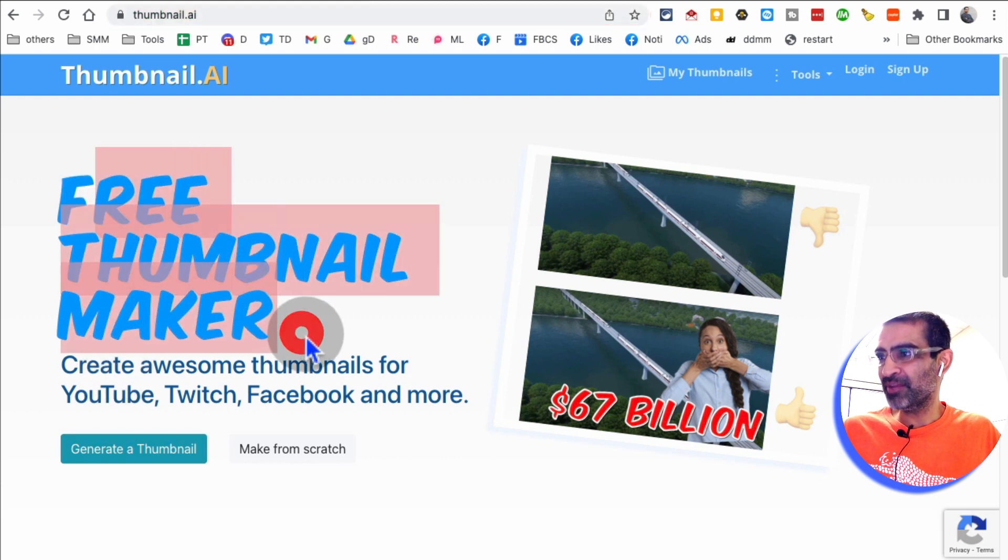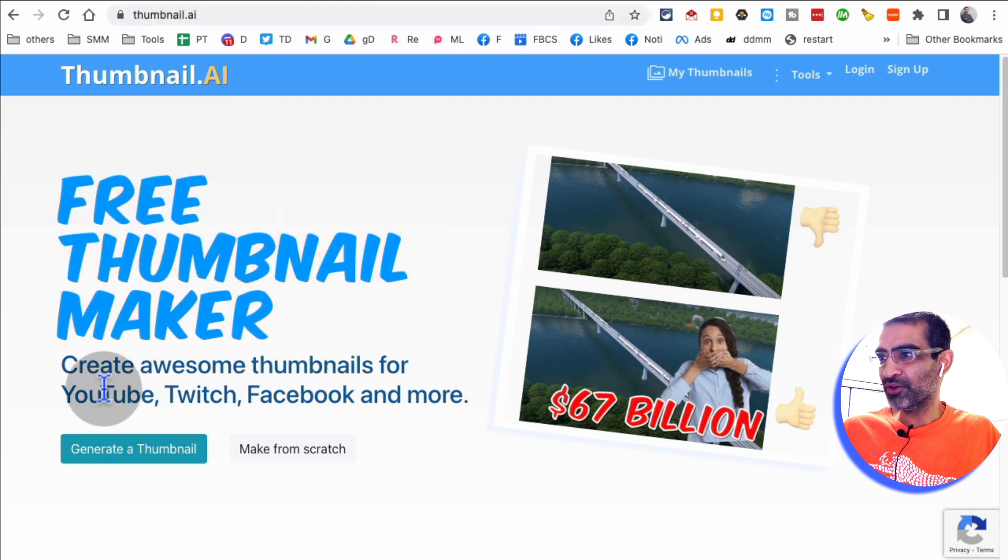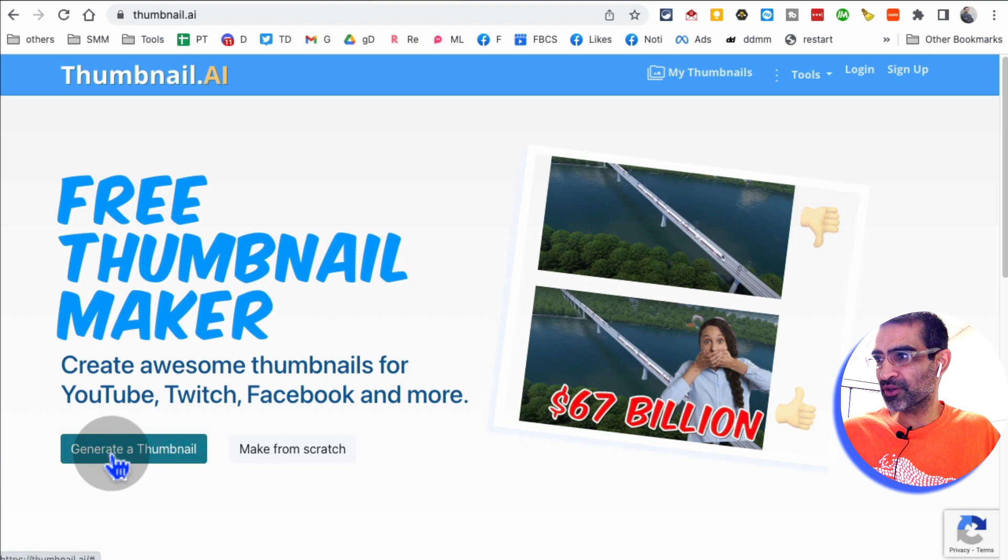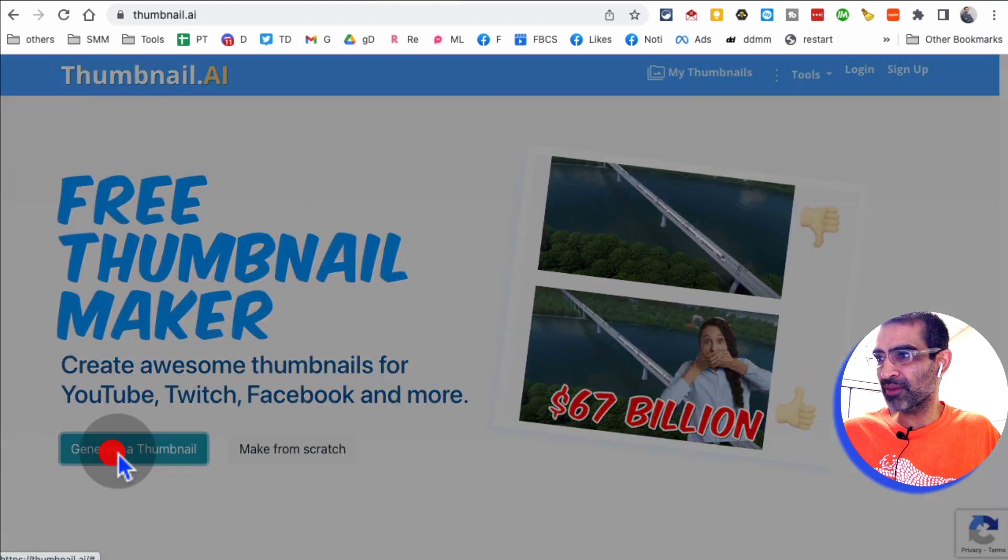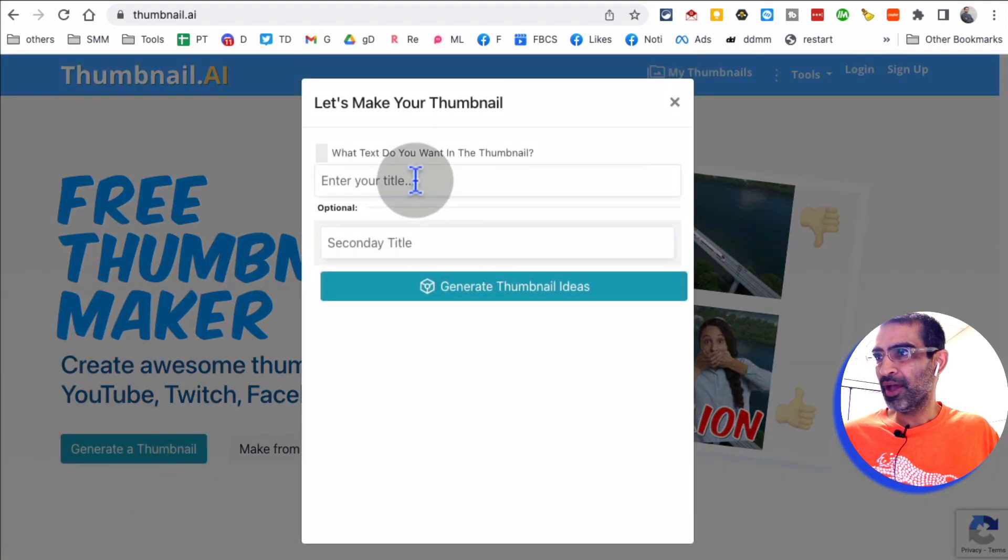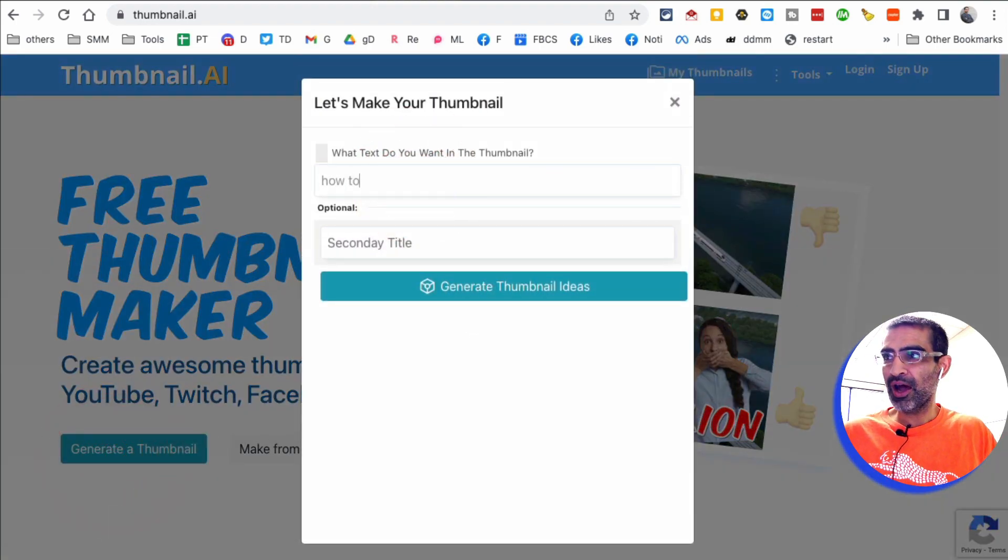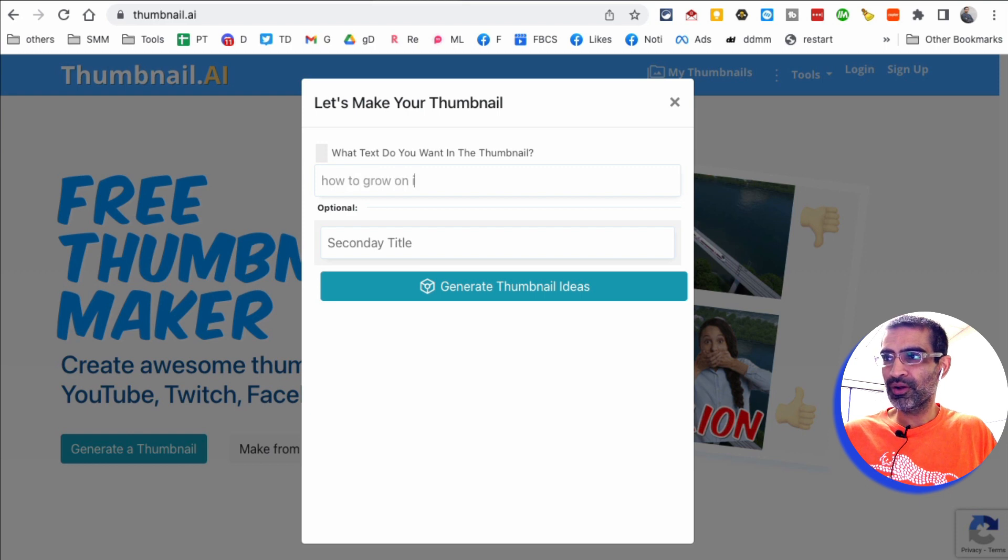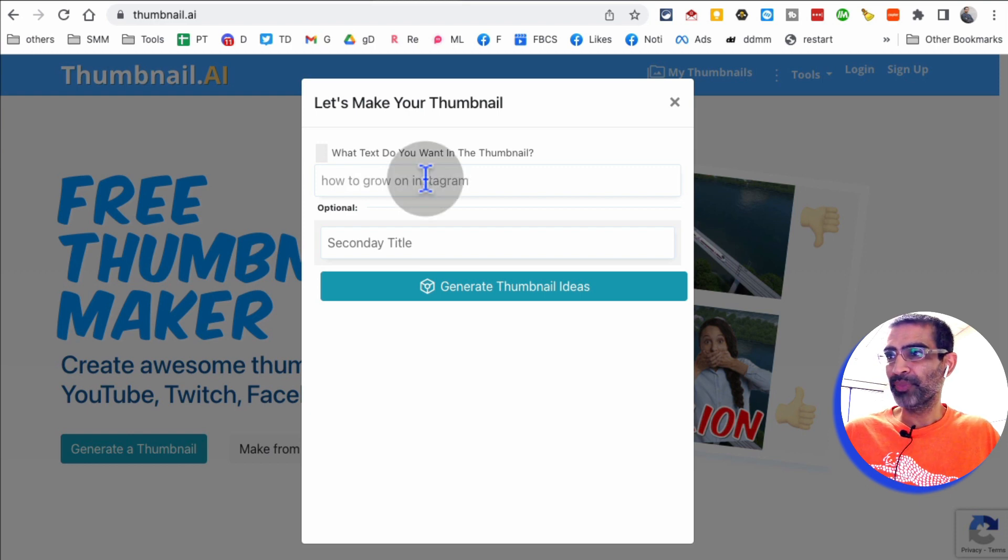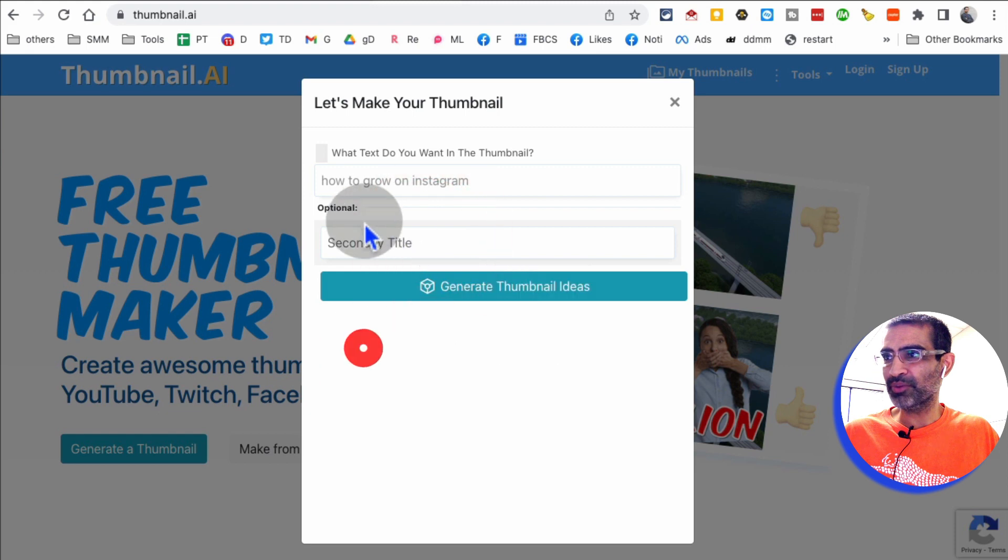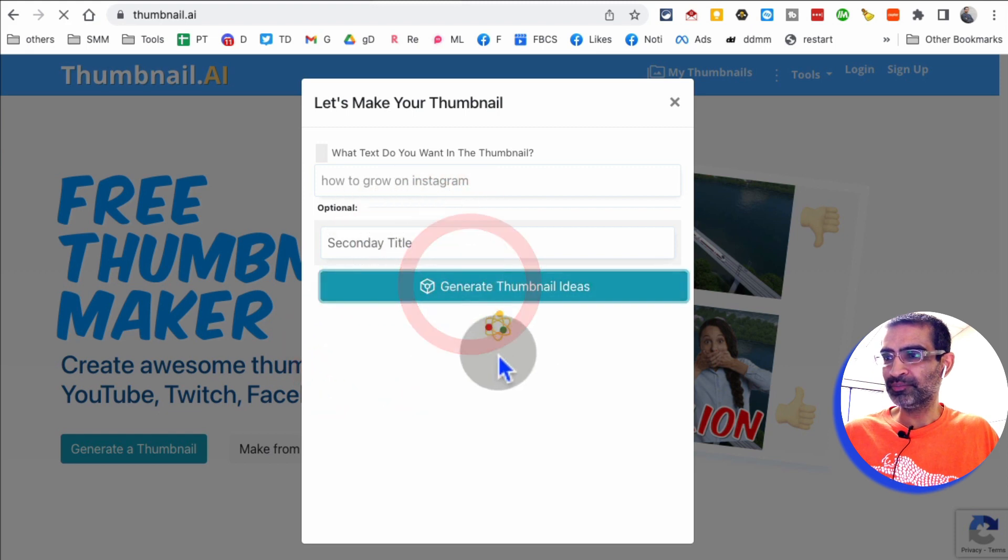So it's a free thumbnail maker for YouTube, Twitch, Facebook, any social media platform. So click on create thumbnails and then put the title of your video. So let's say my video is how to grow on Instagram. If you have a secondary title, you can put that in here. If not, just click on generate thumbnail ideas.